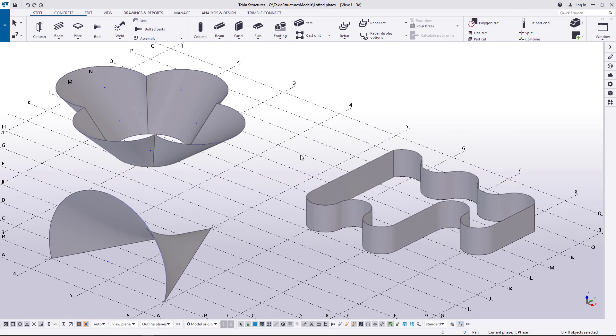Now that these lofted plates have been created, you can modify them by using direct modification.